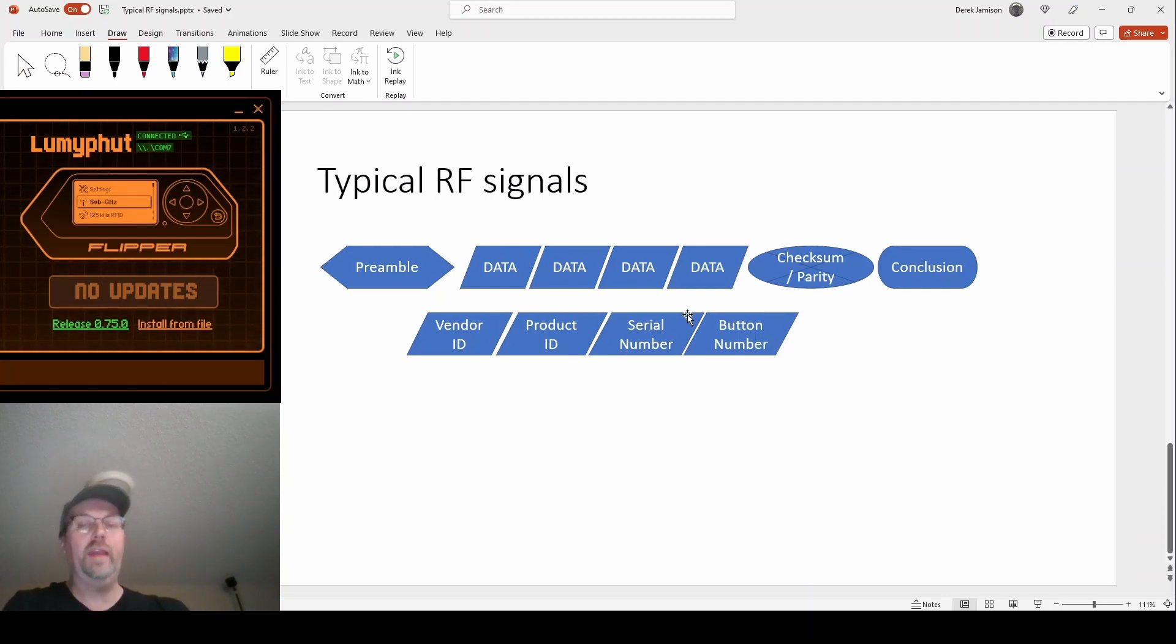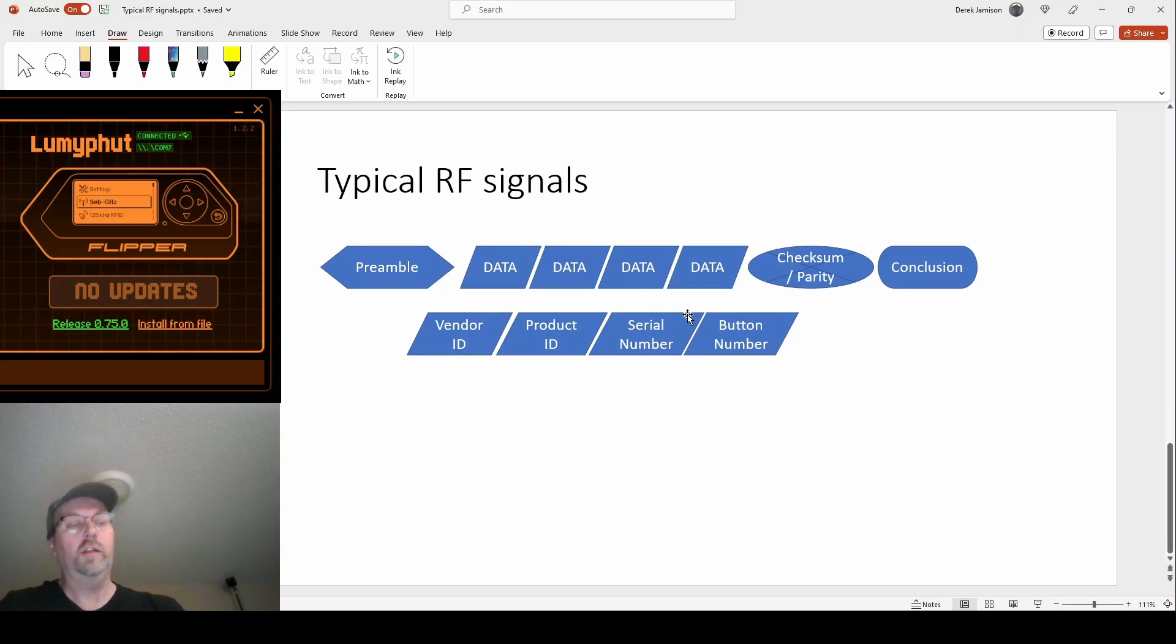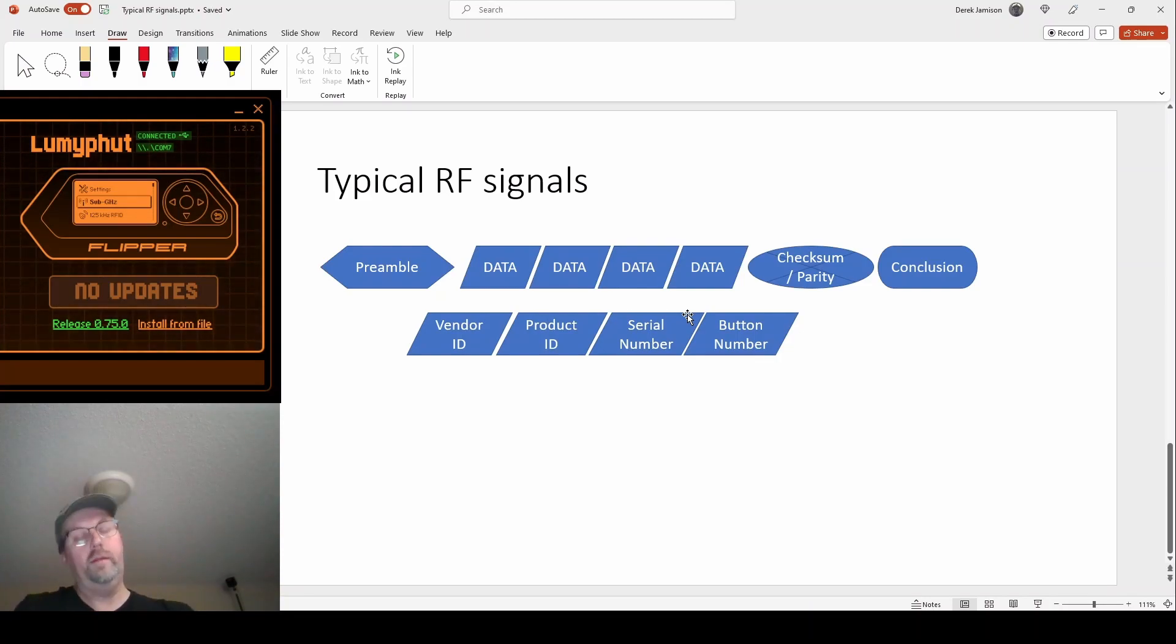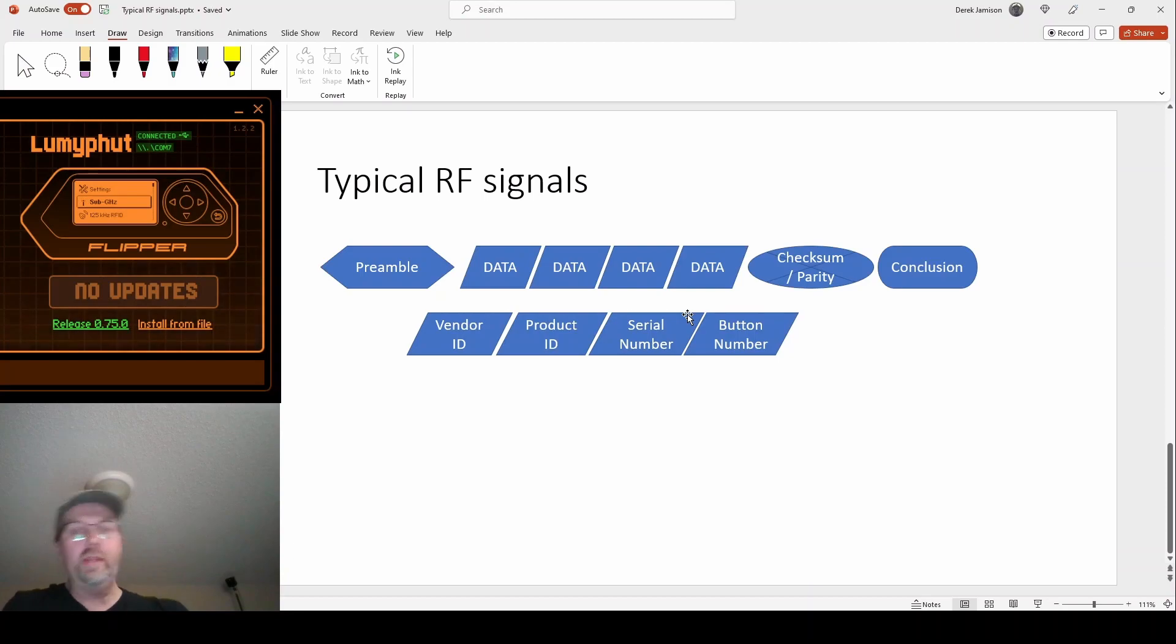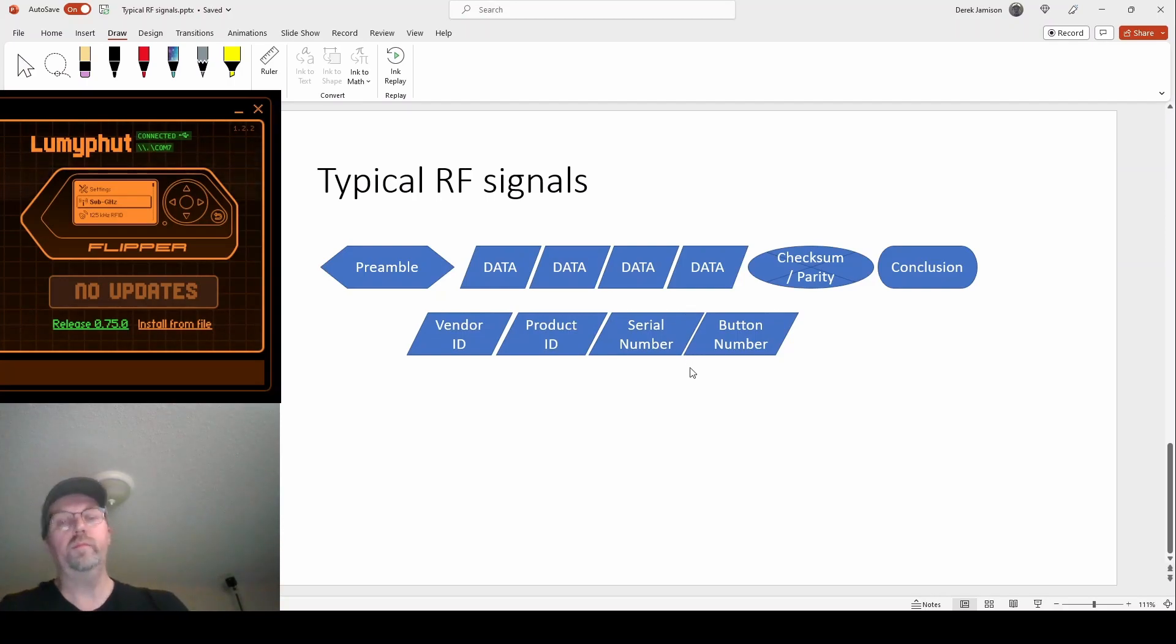And then at the end, it sends the button number and we can change the button number to be something else. So sure, we heard someone signal for lock this thing, lock my front door. But unfortunately, we just tweaked that little button number and we rebroadcast it and it's unlock with that secret serial number.